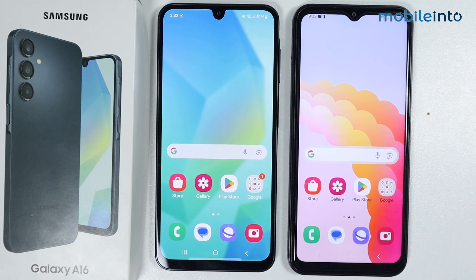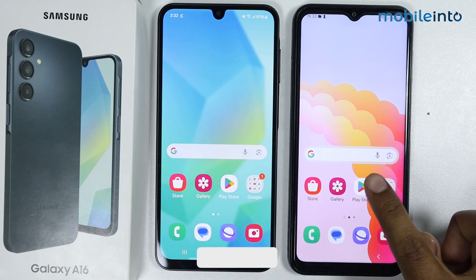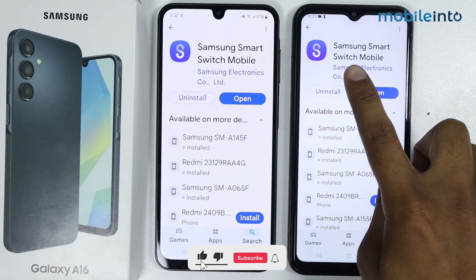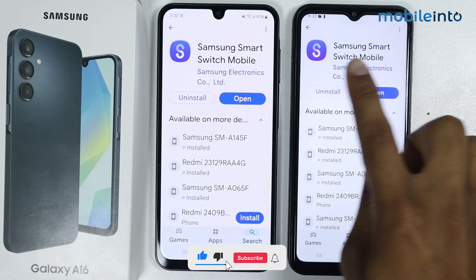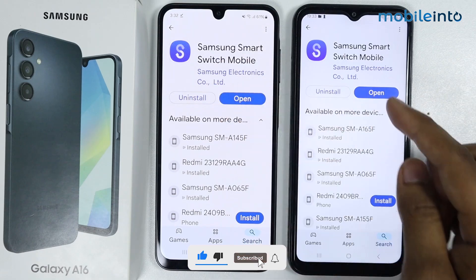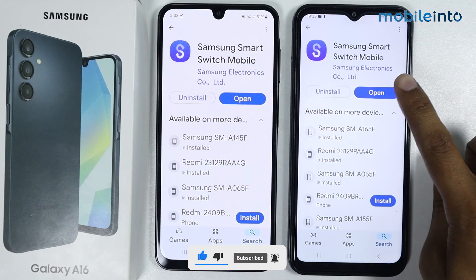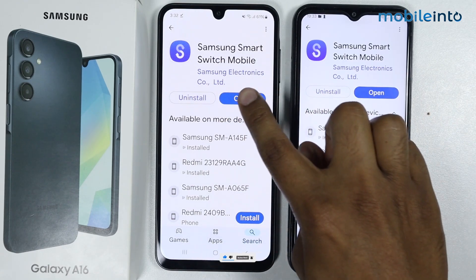In this video I'm going to show you how to transfer data from an old Android phone to a Samsung Galaxy A16. Make sure Samsung Smart Switch is installed on both devices. I will simply open it.